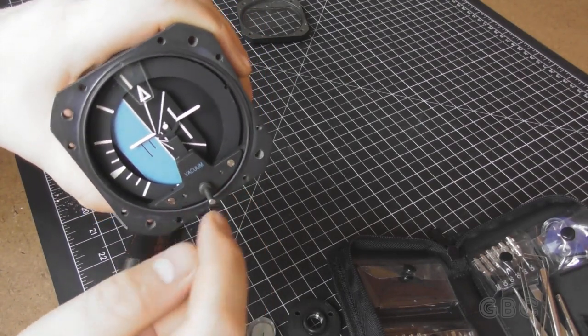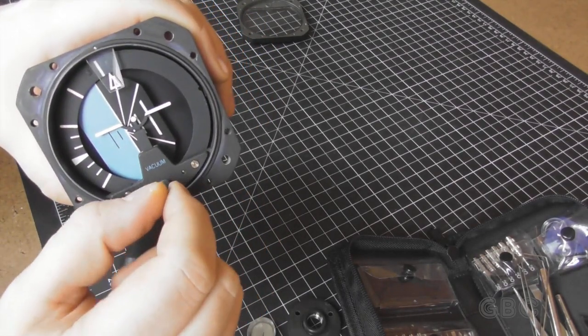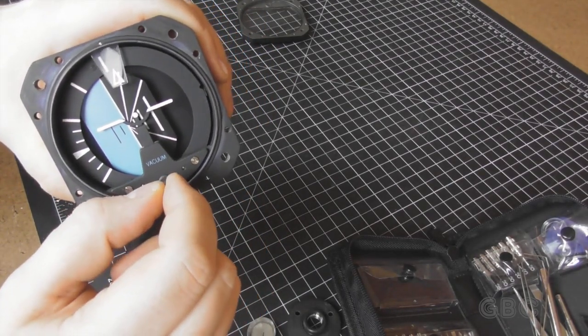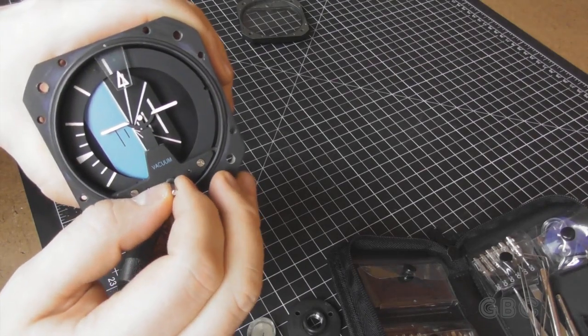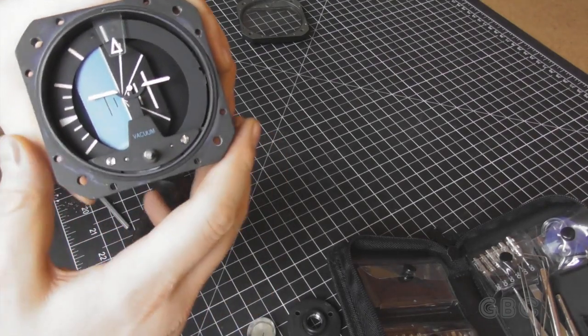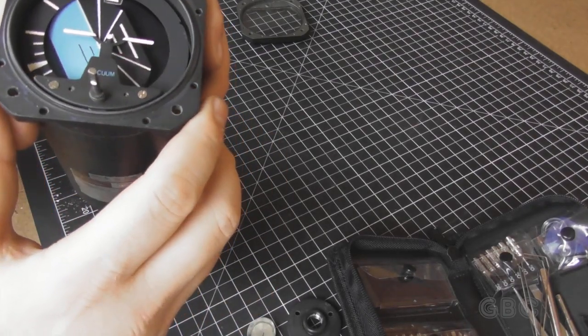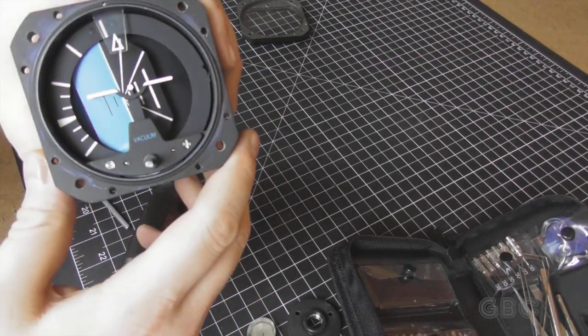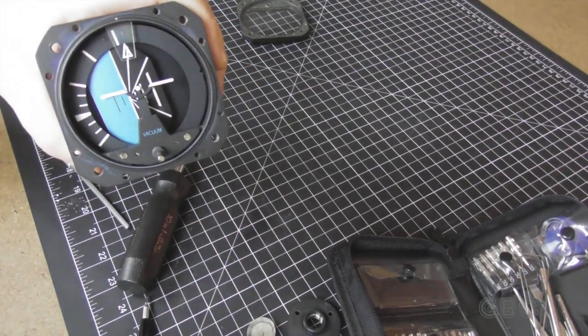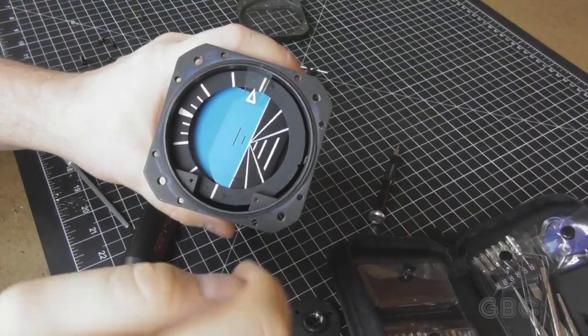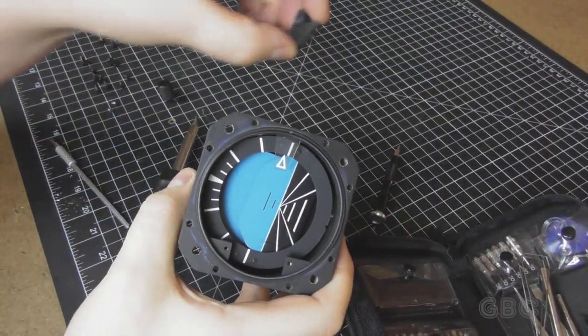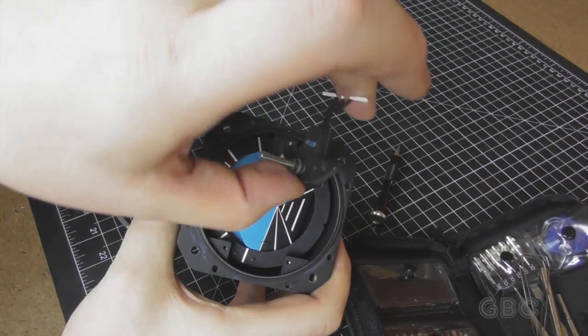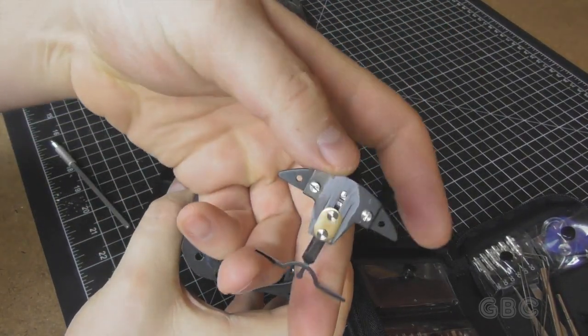Next, I've got a couple screws here, and that'll probably take the pointer off. So I got that indicator off. Just a little dial.